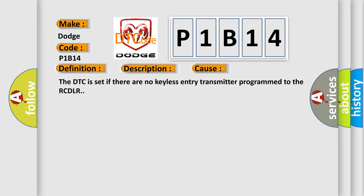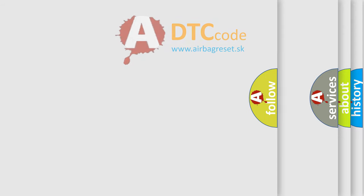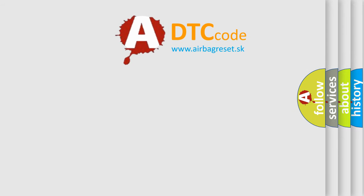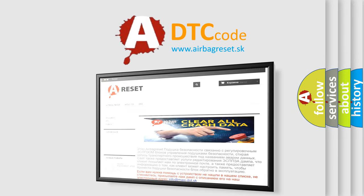The Airbag Reset website aims to provide information in 52 languages. Thank you for your attention and stay tuned for the next video.